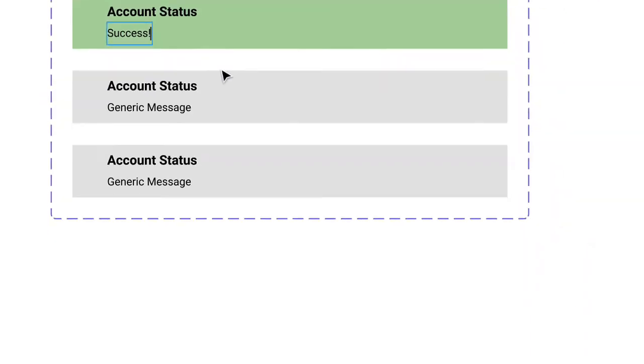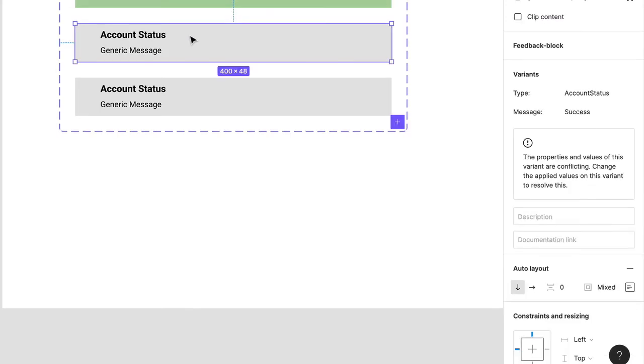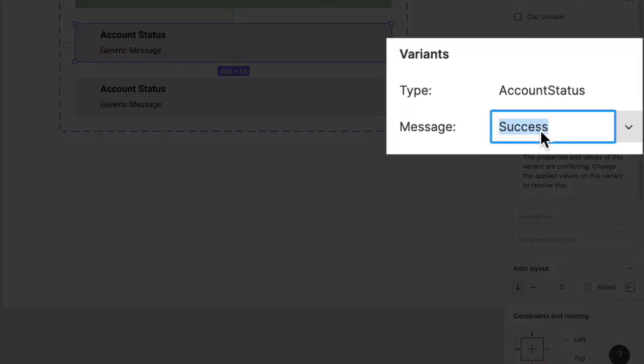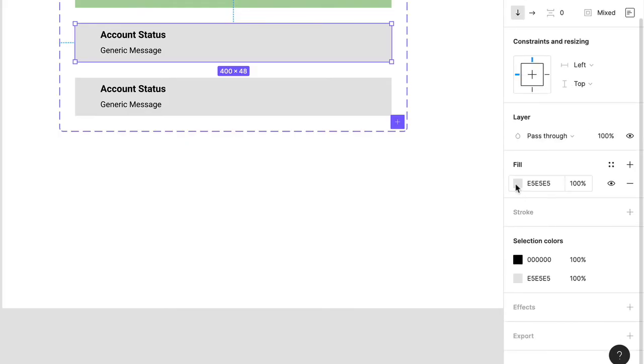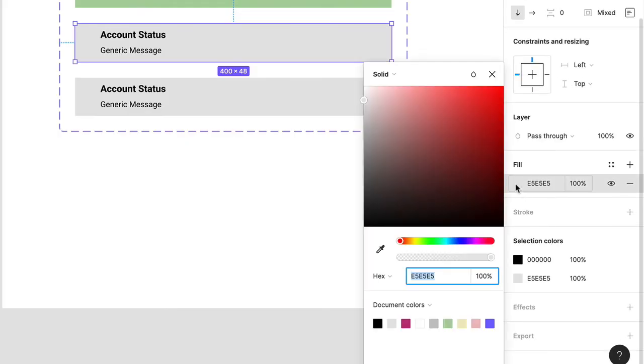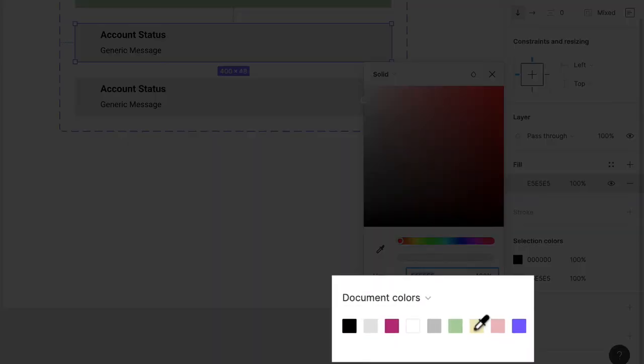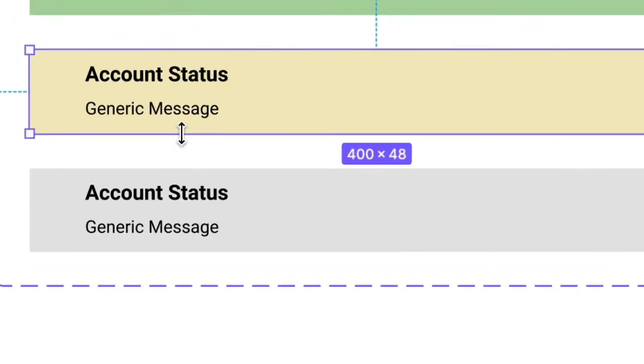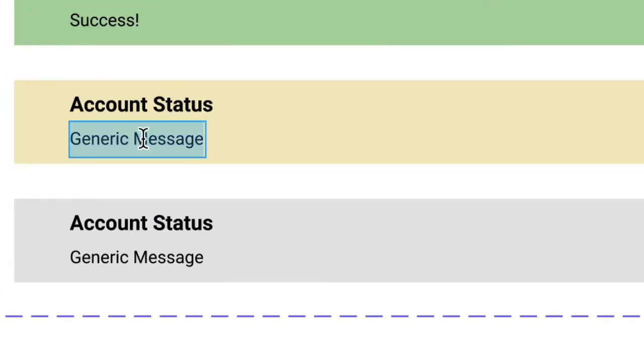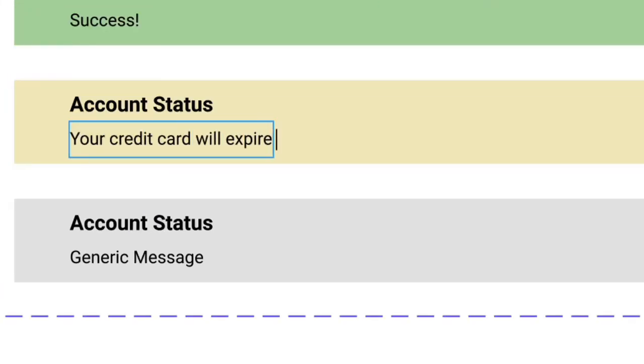Next, click on the second variant, click on the property value, and rename this Warning. Choose Fill and this time select the light orange color swatch. Click the second text field and type Your credit card will expire soon.